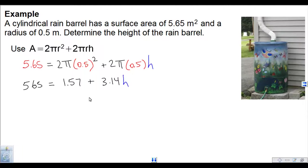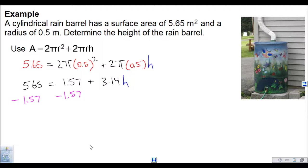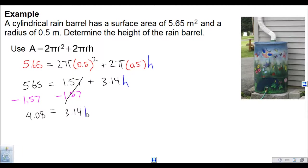We eliminate 1.57 first, then get rid of 3.14. Since 1.57 is adding with the h term, we subtract it from both sides. So 5.65 minus 1.57 is 4.08. That equals 3.14 times h.